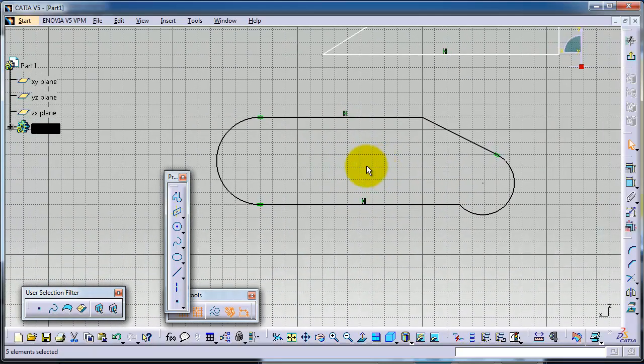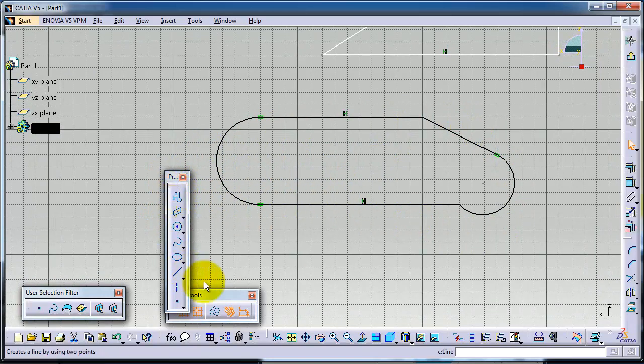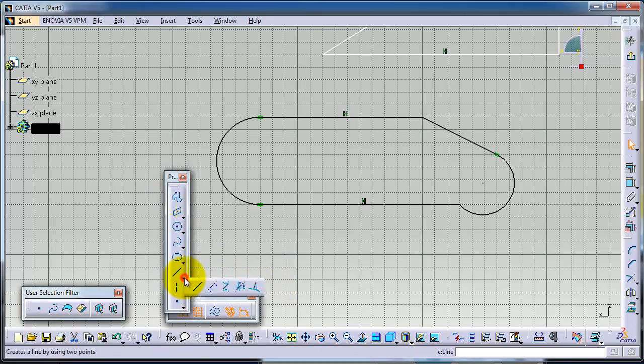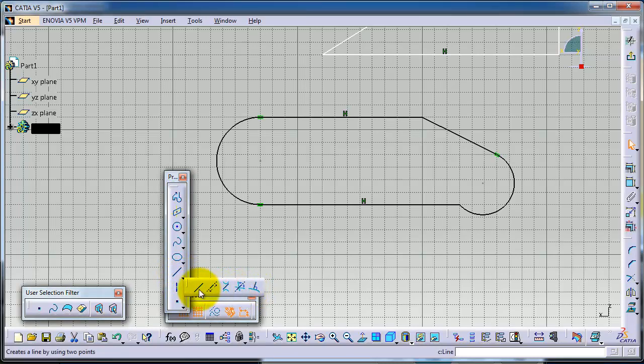So you created this profile easily with only the Profile tool. If you hover over the Line tool, you see different types of lines. For a beginner, the first one is the most used.